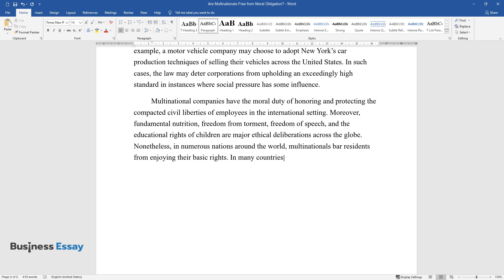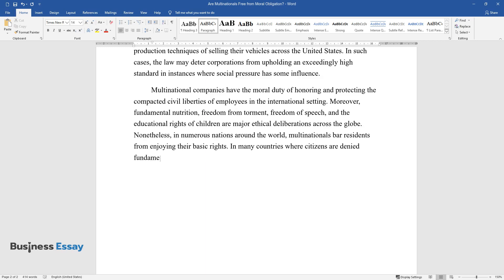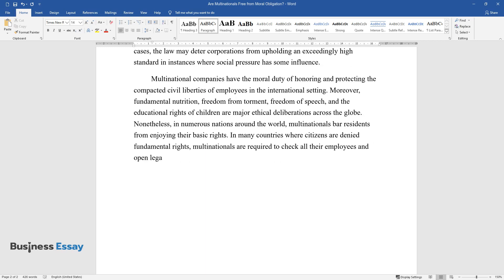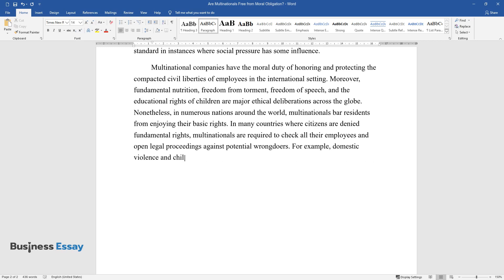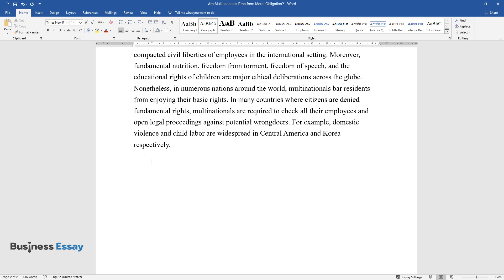In many countries where citizens are denied fundamental rights, multinationals are required to check all their employees and open legal proceedings against potential wrongdoers. For example, domestic violence and child labor are widespread in Central America and Korea respectively.